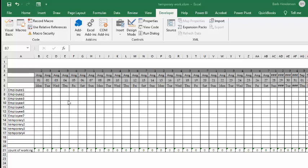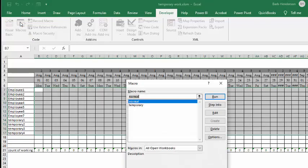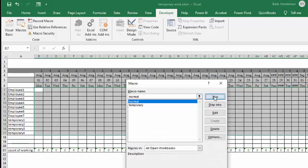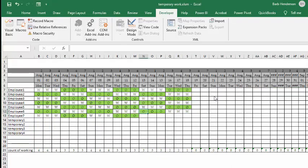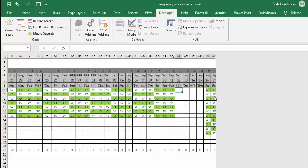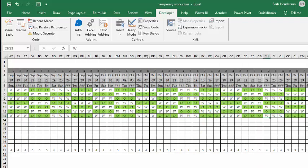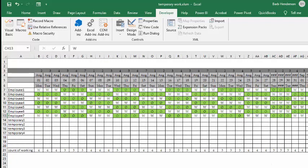So the first thing I'm going to do is I'm going to run my macro for normal, which is my normal staff. And I'm going to run this. And my staff, the staff here work three days on, three days off, and 12-hour shifts.